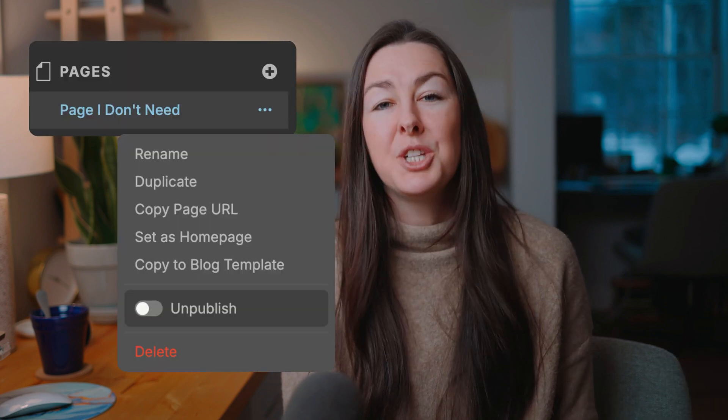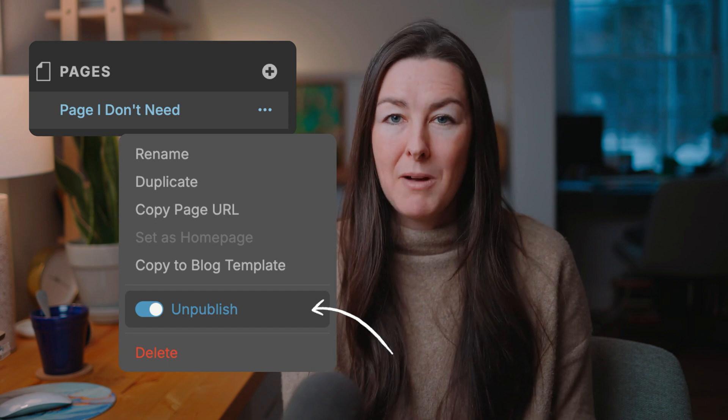Mistake number ten is not removing hidden sections or pages from your website before you launch. Most templates come with a ton of different pages and sections, and you're probably not going to use all of them. Instead of just making them not visible, you actually want to either unpublish them or delete them from your website, because in some cases Google can index that content even if you don't want it to. If you're nervous about deleting sections you might still be using, you can always duplicate your website and take a backup in your ShowIt dashboard before making any major changes. It's never too late or too early to spring clean your website.